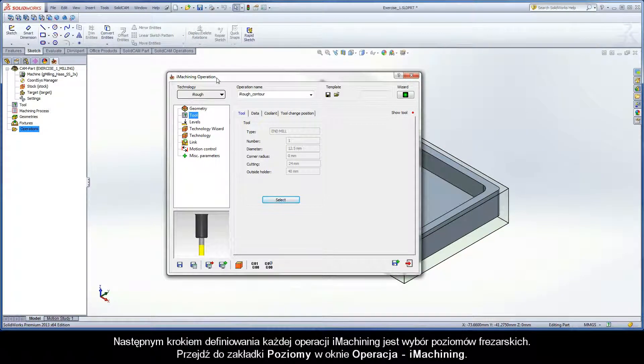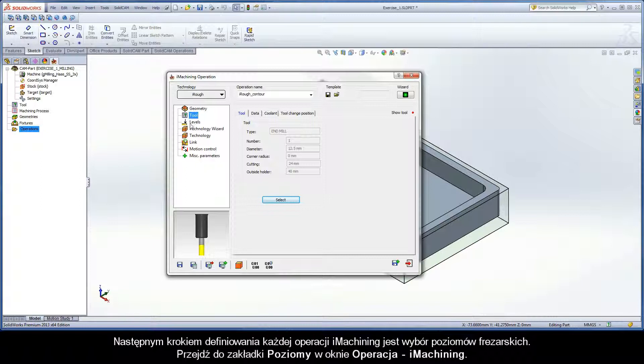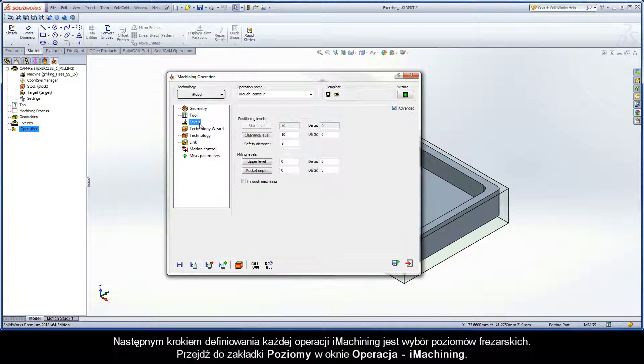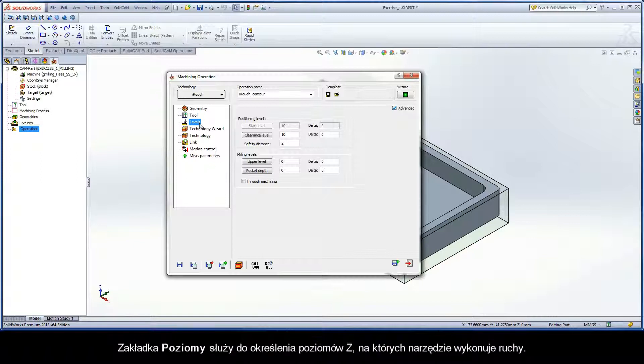The next step of definition for each iMachining operation is the selection of the milling levels. Switch to the levels page of the iMachining operation dialog box. The levels page enables you to specify the Z levels at which the tool movements are executed.